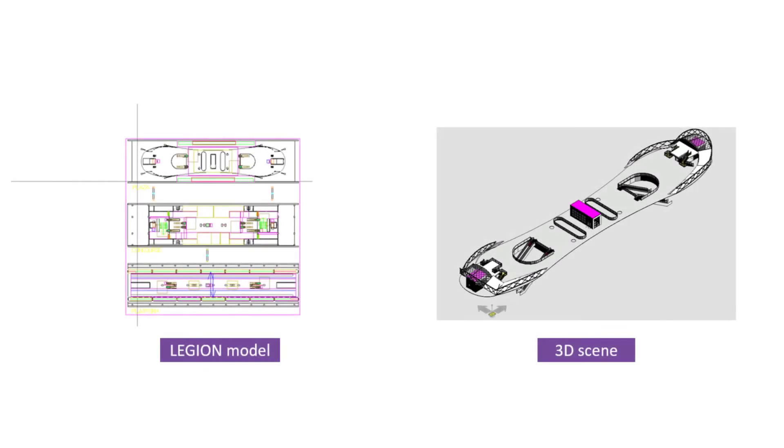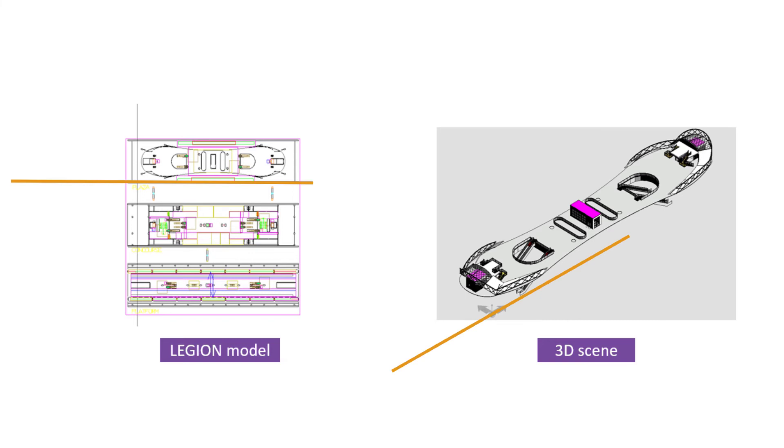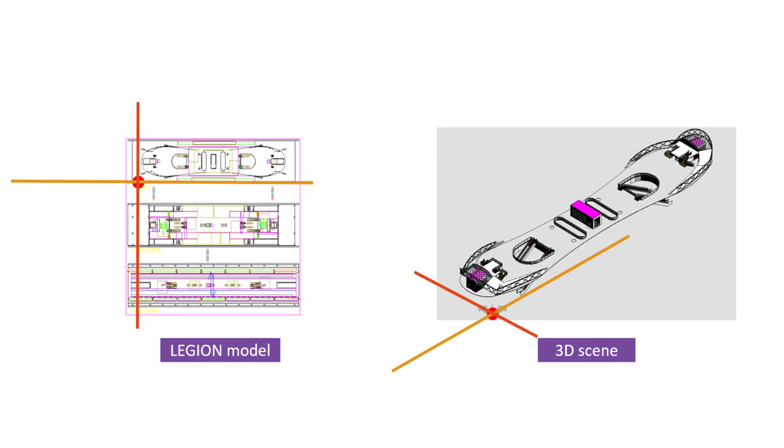Check the reference point to make sure the ground floor of both the simulation REST file and 3D scene are at the same coordinate location. For example, this shows how I use coordinate zero zero zero as a reference point in the Legion model on the left side and in the 3D scene on the right side.